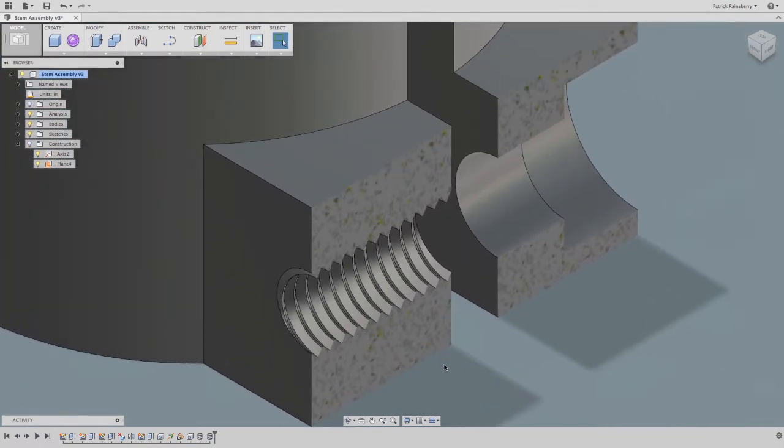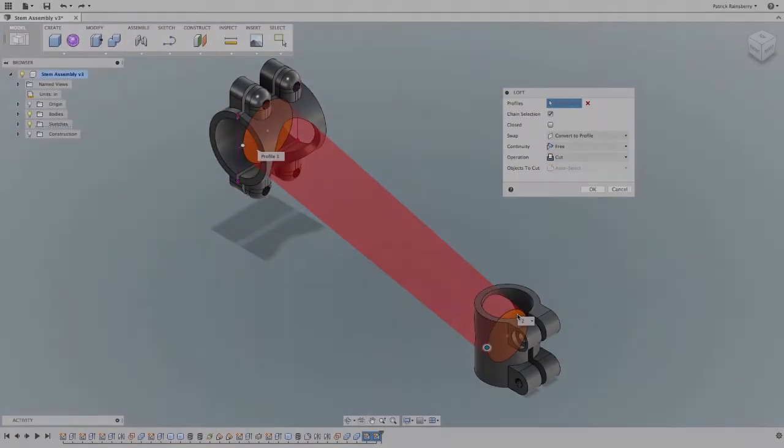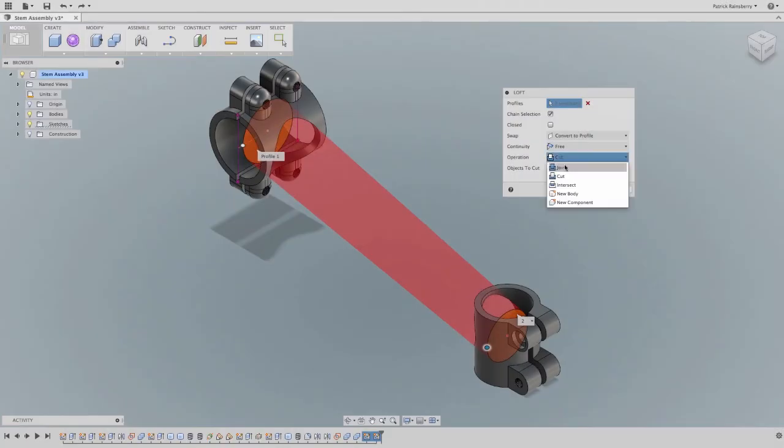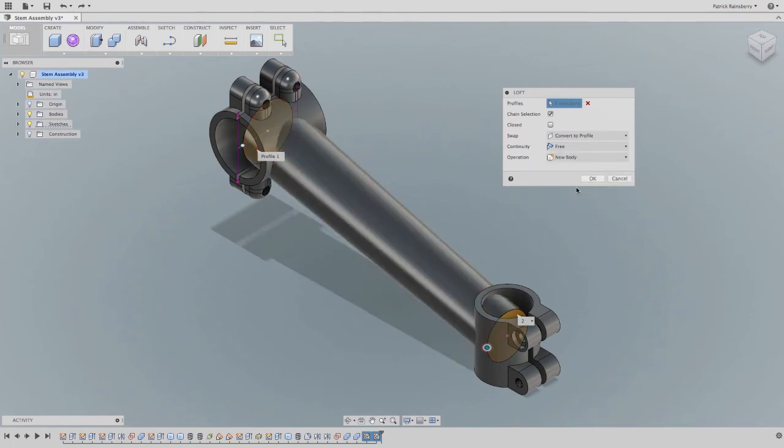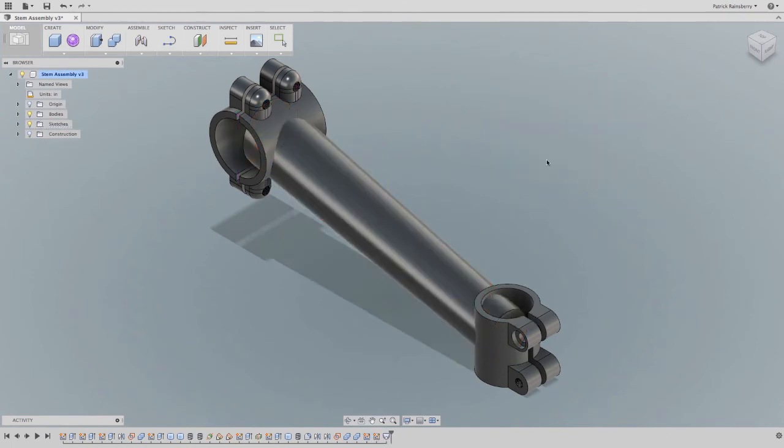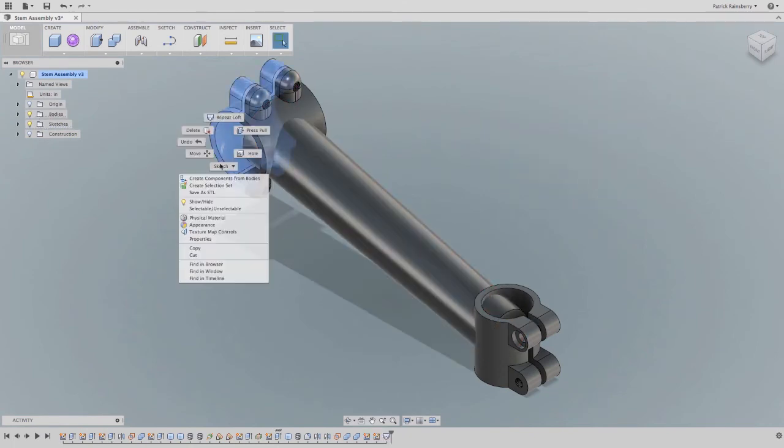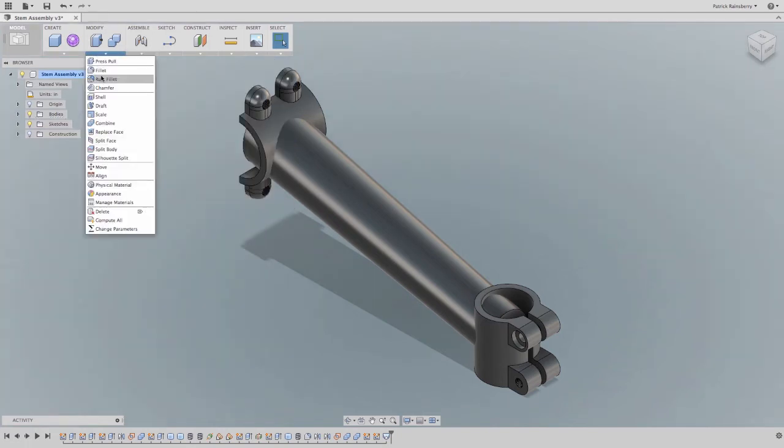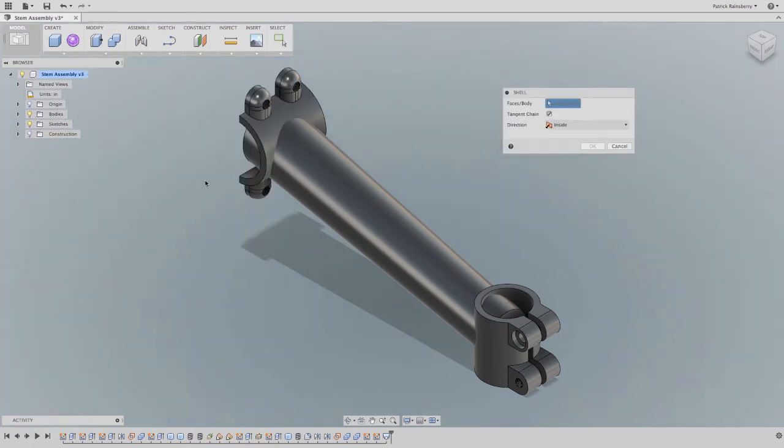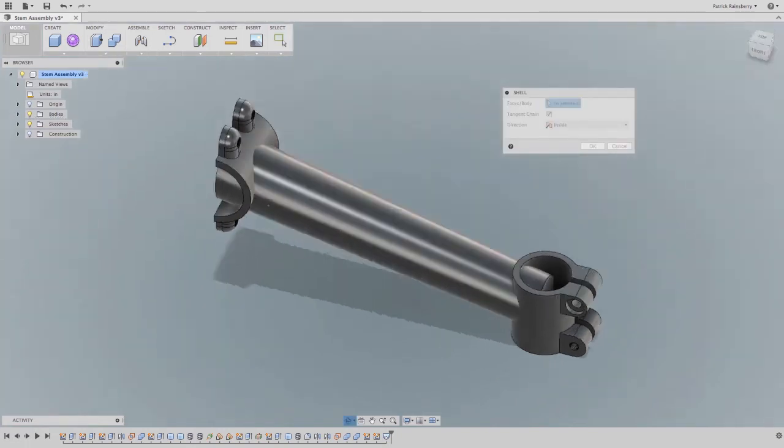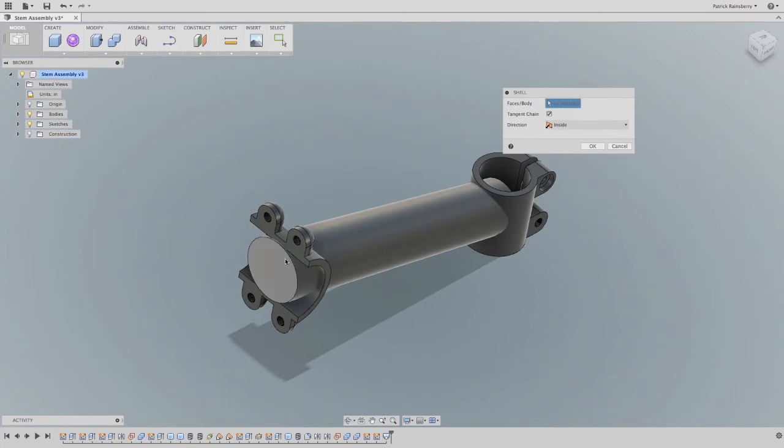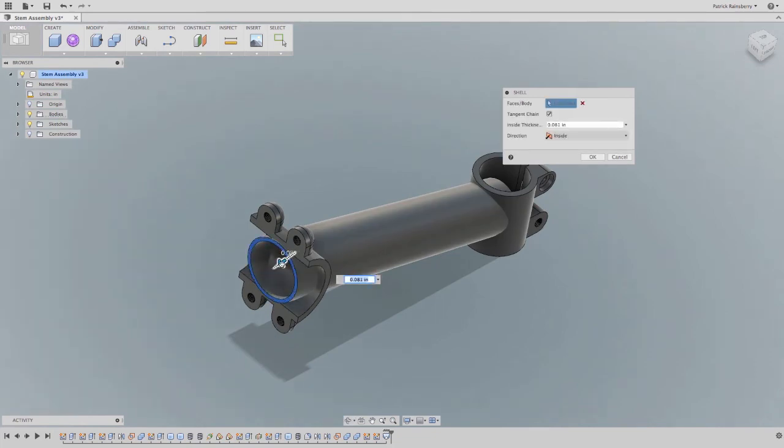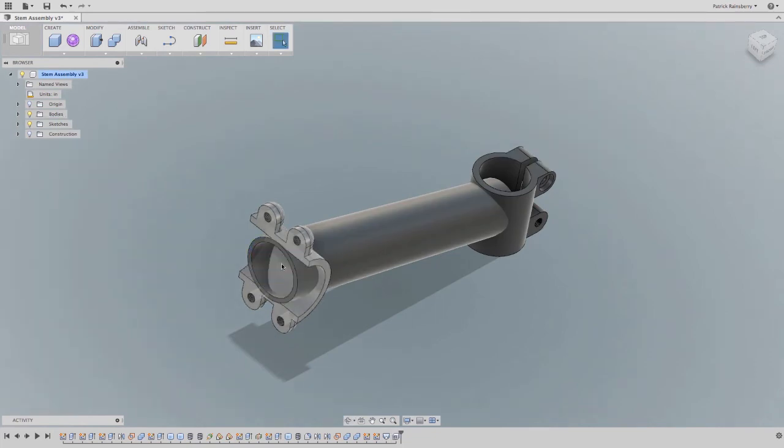Here's another nice example of simplifying the design process. Creating a loft and shelling it. Again, a nice place for multi-body because you can just shell the loft feature, which is what you want in this particular use case. This shell is a perfect example, rather than creating multiple sketches with multiple profiles and managing all that hassle.